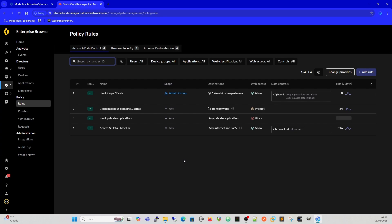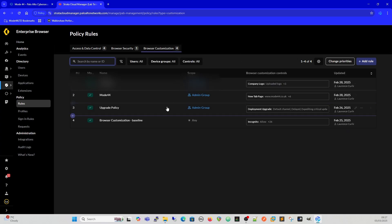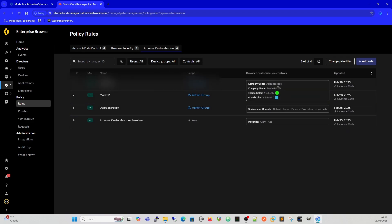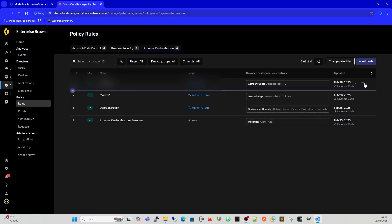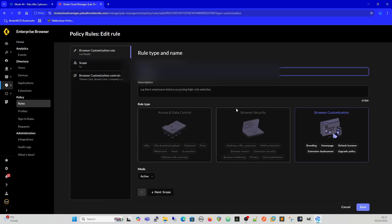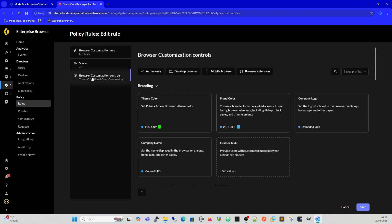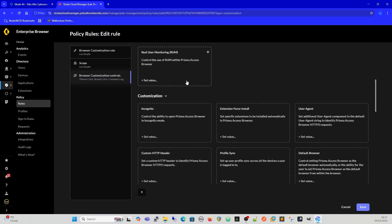You've got browser customization. You can change the browser per user, they can get a different company logo, they can get different colors. We can see we've got browser customization, and then we've got theme color, brand color, company logo. The ADEM experience for the real user monitoring and stuff like that, we can do that per user, per admin group.